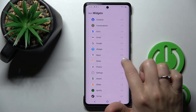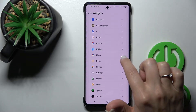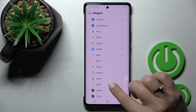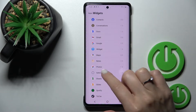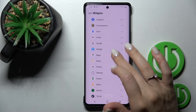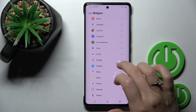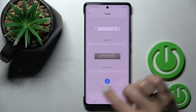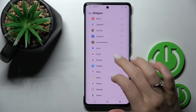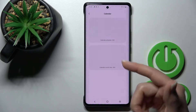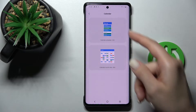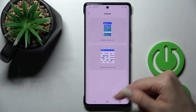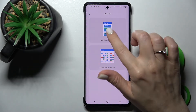For example, Maps has five different types of widgets. Photo has only one, Gmail has two, and Google applications has three widgets. For example, let's use the Calendar — here we can see the Calendar Schedule and Calendar Month View options.